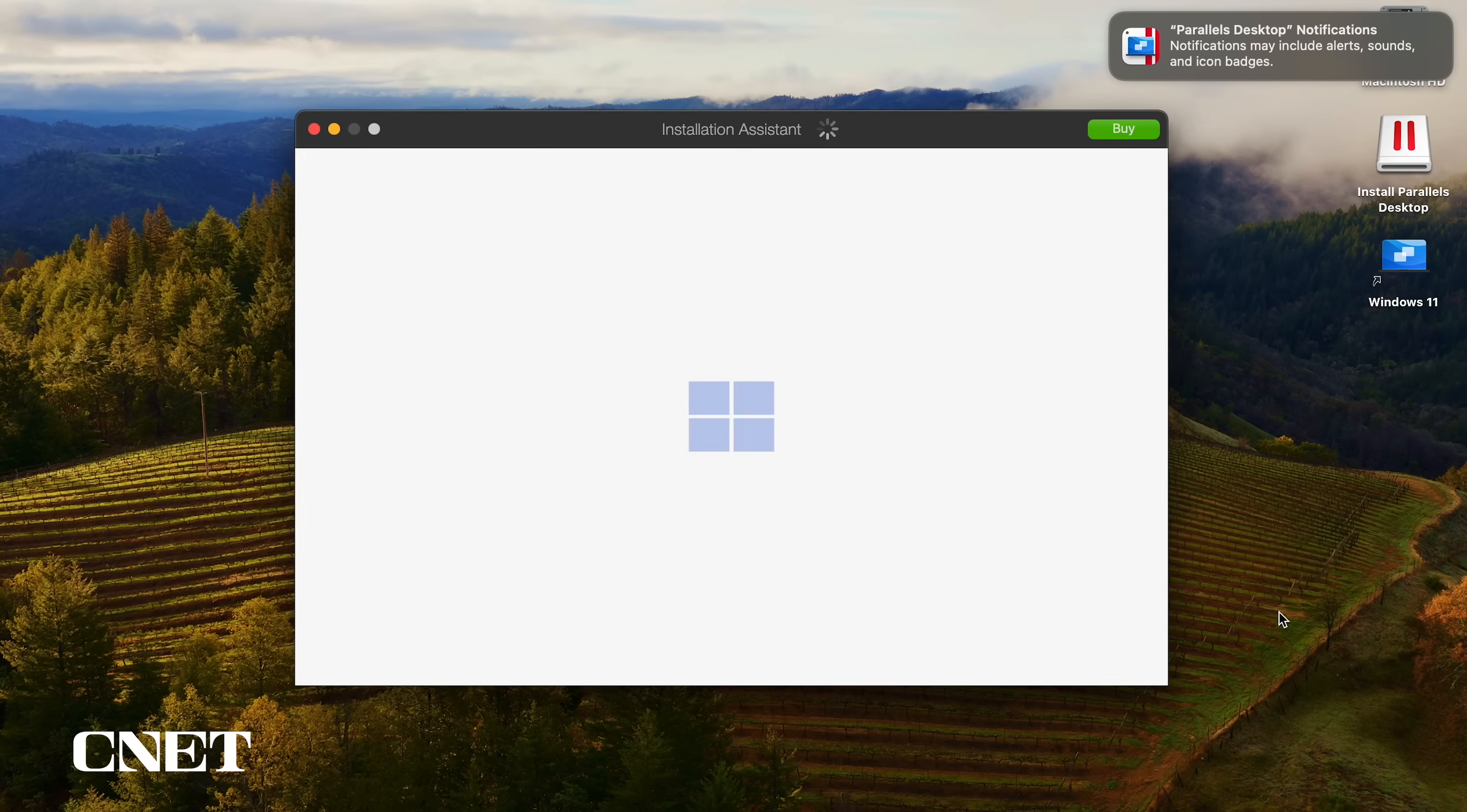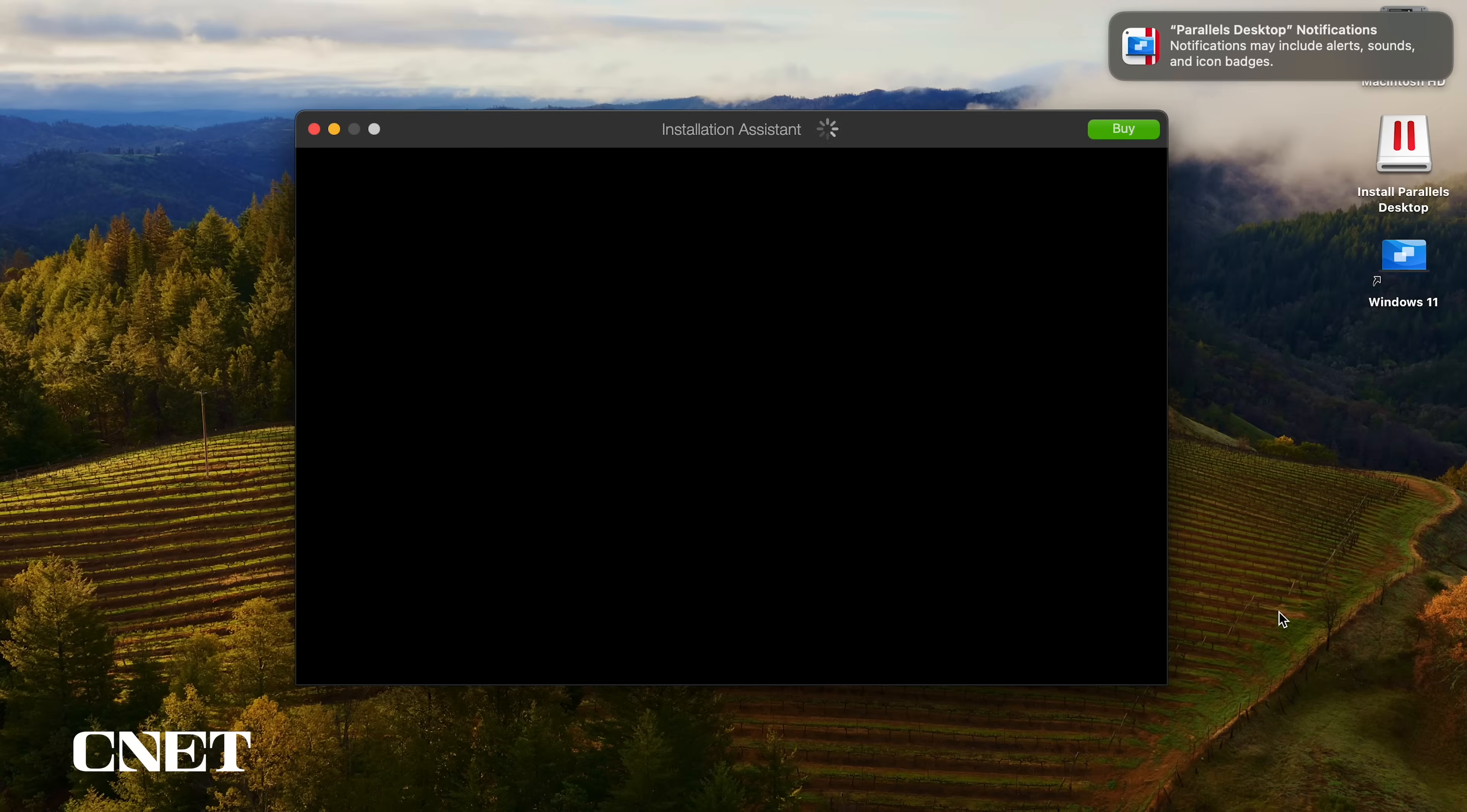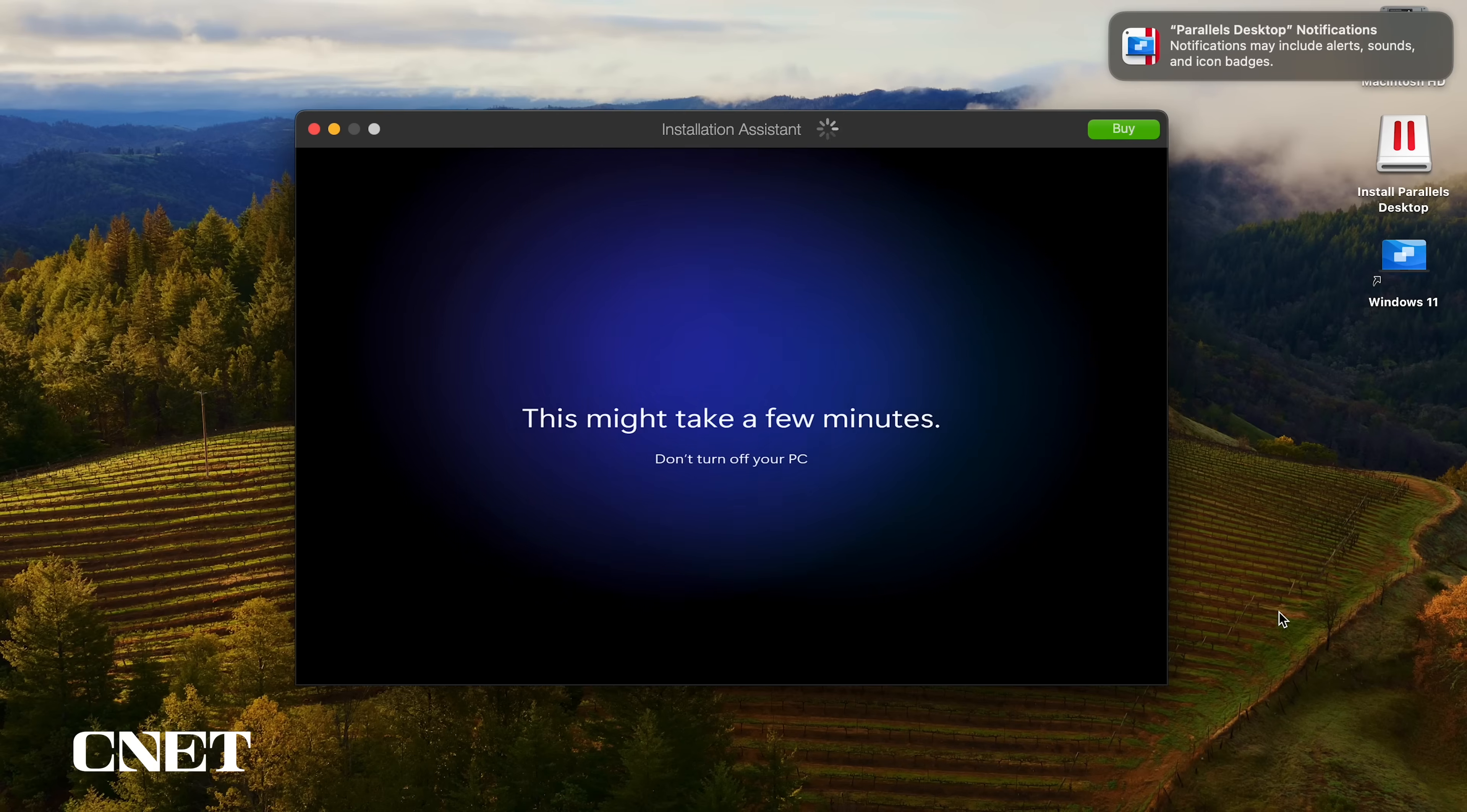Windows 11 will now start looking for updates to ensure that you have the latest version of the OS, and when that process finishes, you will see the welcome screen saying, Hi! Followed by the message, this might take a few minutes, don't turn off your PC.